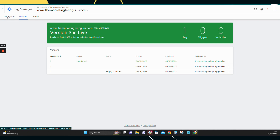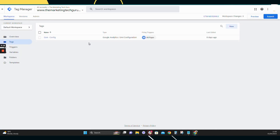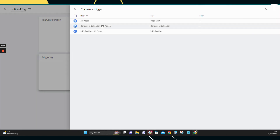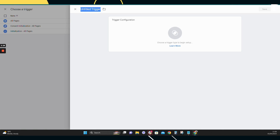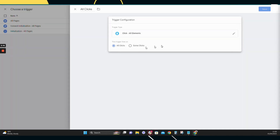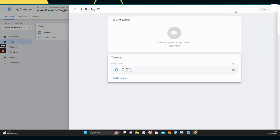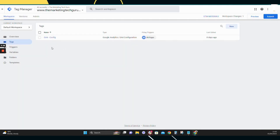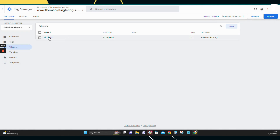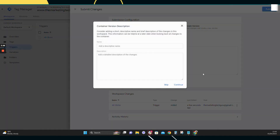Next we want to create a trigger for all button clicks. Go to Triggers, press New, name it 'All Clicks', click into Trigger Configuration, go down to All Elements, select All Clicks, and press Save. You can create it directly from the Triggers menu as well. Once it's created, press Submit and publish that.